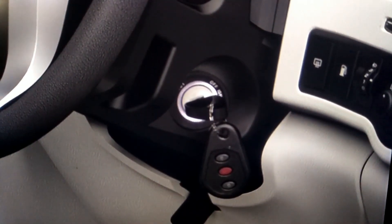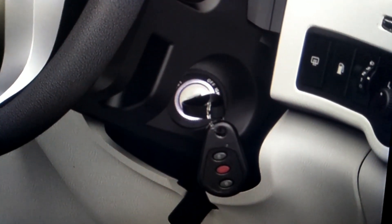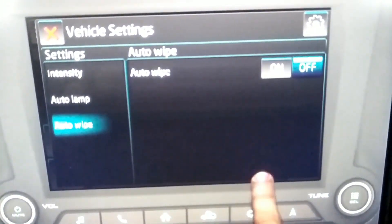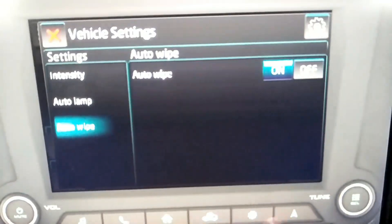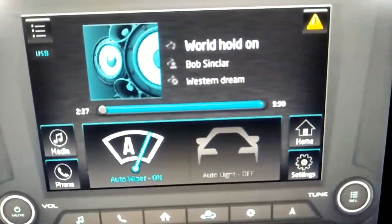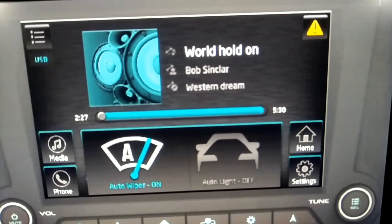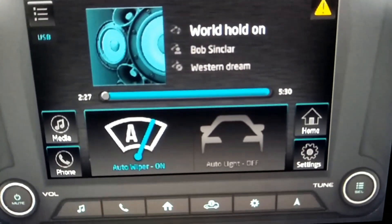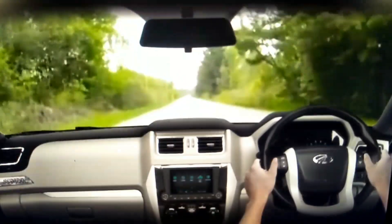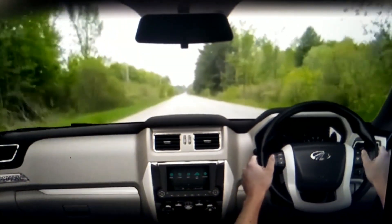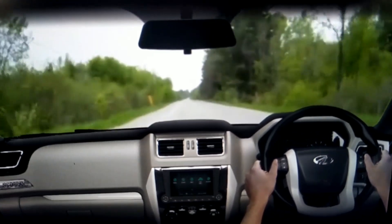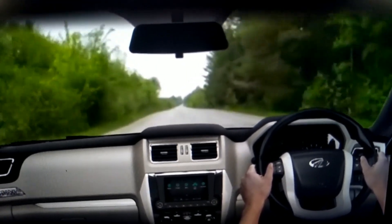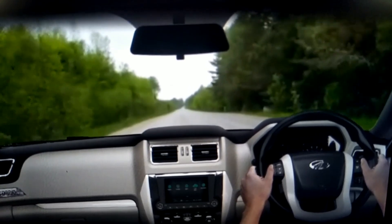To activate the auto wiping operation, turn on the ignition and press the auto wipe button once. The infotainment screen will show the auto wipe symbol as enabled. To indicate the auto wipe function is turned on, the wiper provides one wipe as acknowledgment.